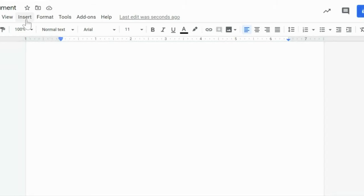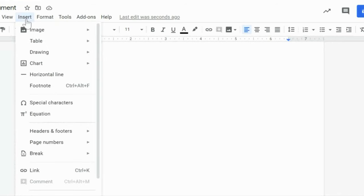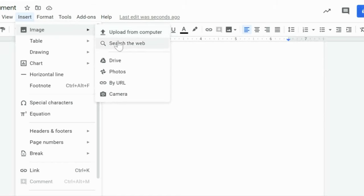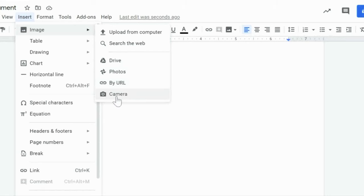To be able to do this, I'm going to go up here to Insert, and I'm going to go to Image. If I scroll my mouse over this, I have a number of options. I can upload it from my computer, search the web, pull it from my drive or photos, enter the URL, or from the camera on my device itself.